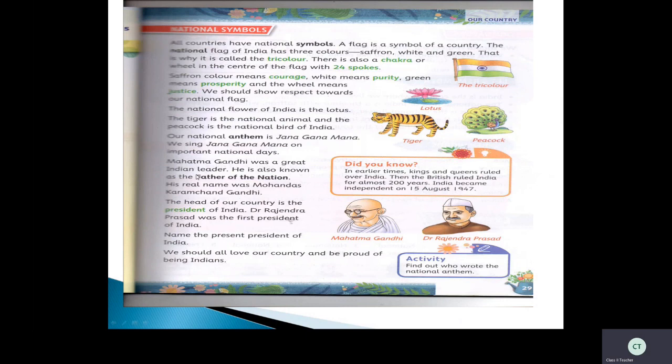Mahatma Gandhi was a great Indian leader. He is the father of our nation — a great person who fought for our country. He is a great freedom fighter.